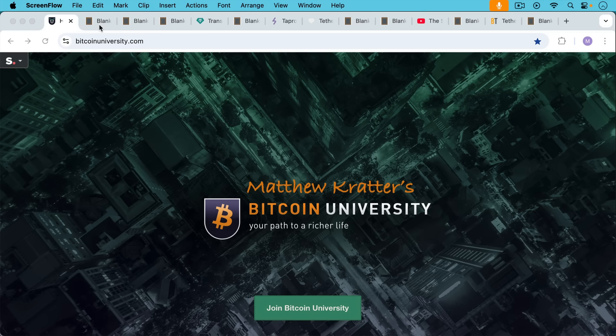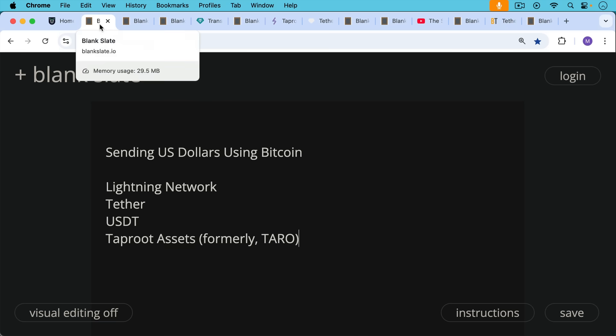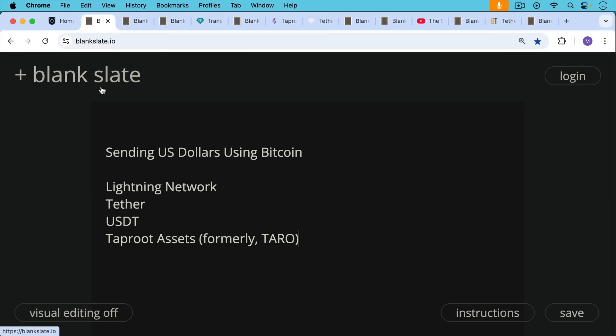This is Matthew Cratters, Bitcoin University. Today I want to talk about sending U.S. dollars using Bitcoin. We're going to be talking about the Lightning Network, Tether and USDT, the stablecoin, as well as Taproot Assets, formerly known as Taro.